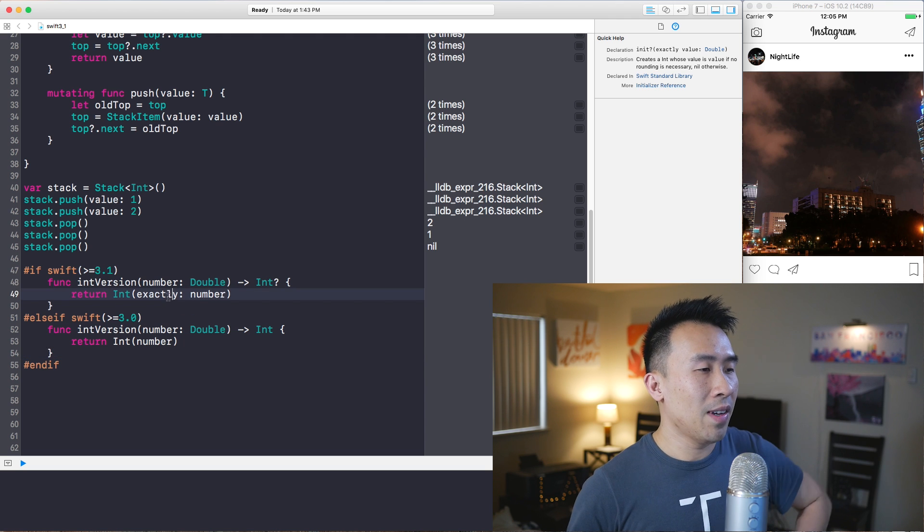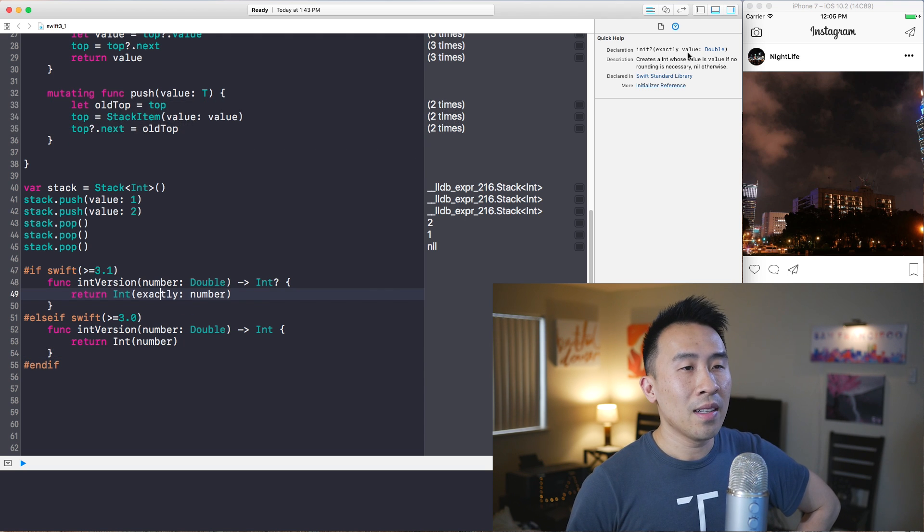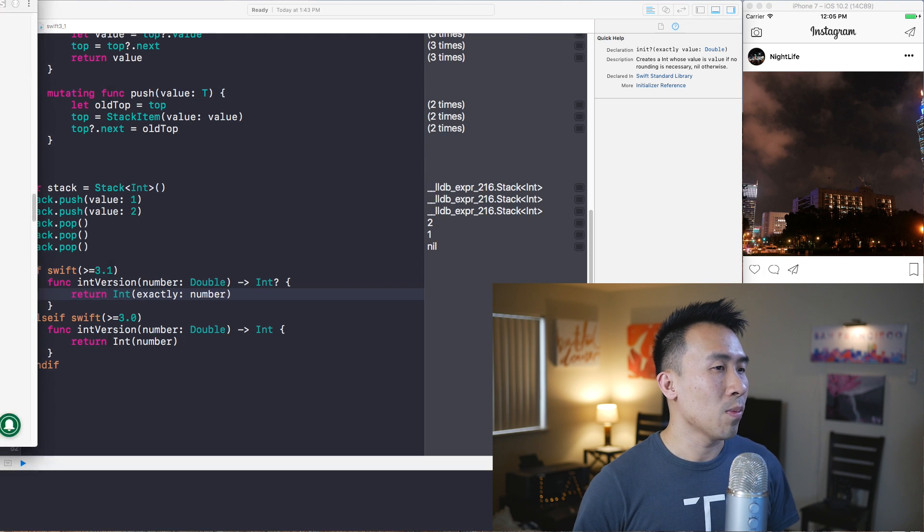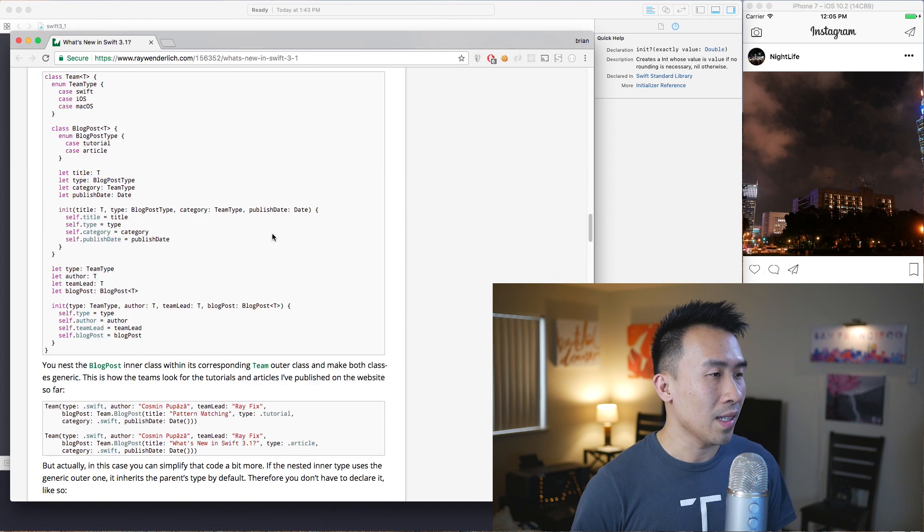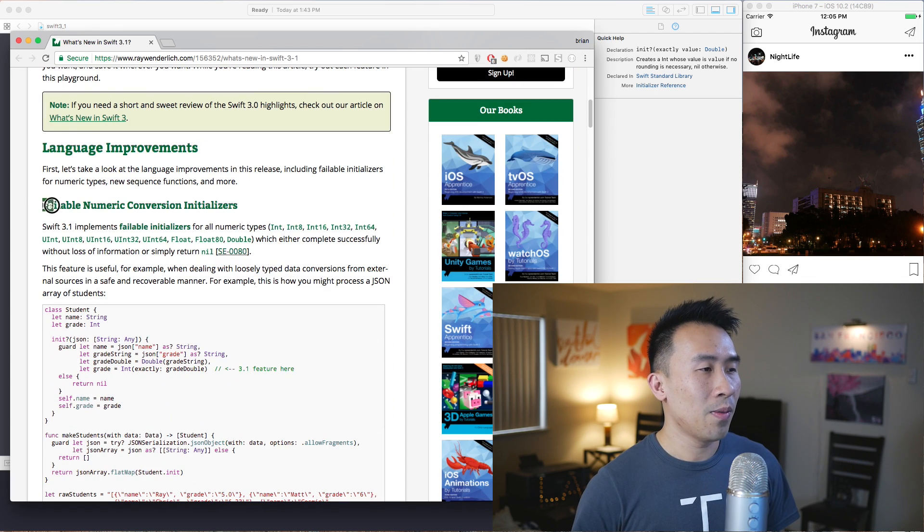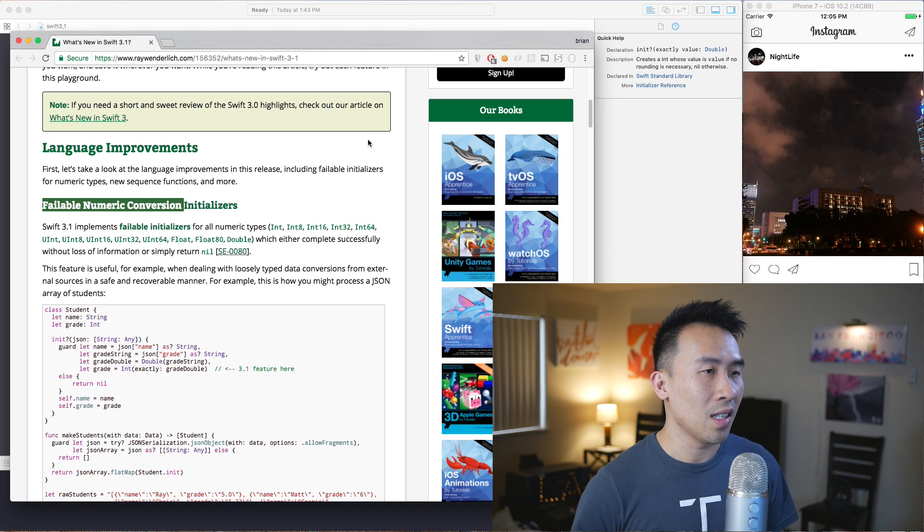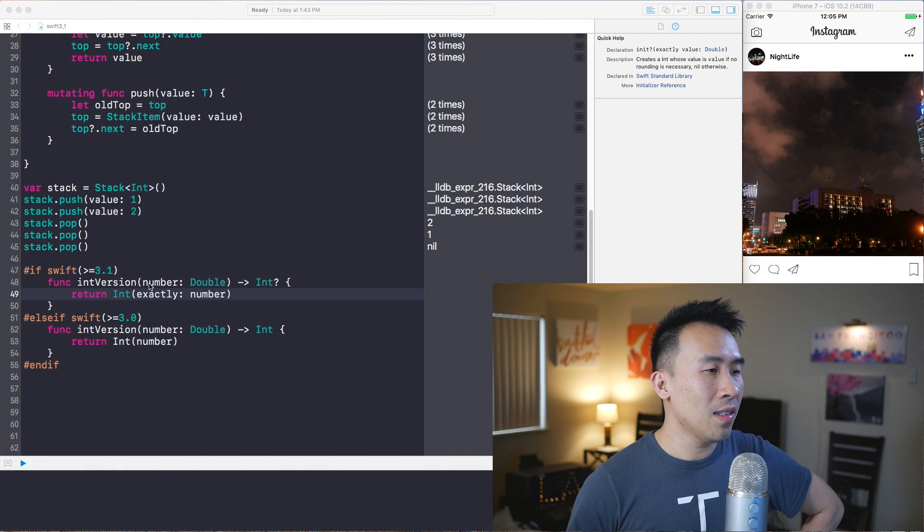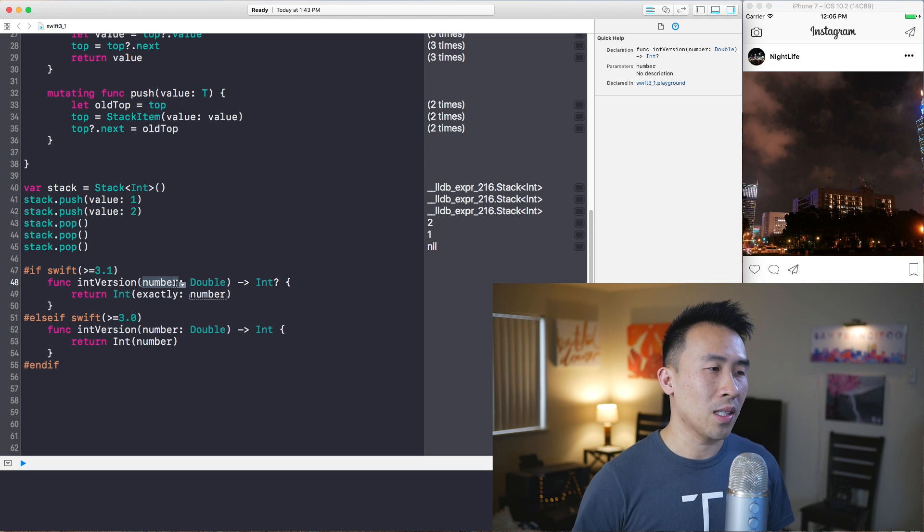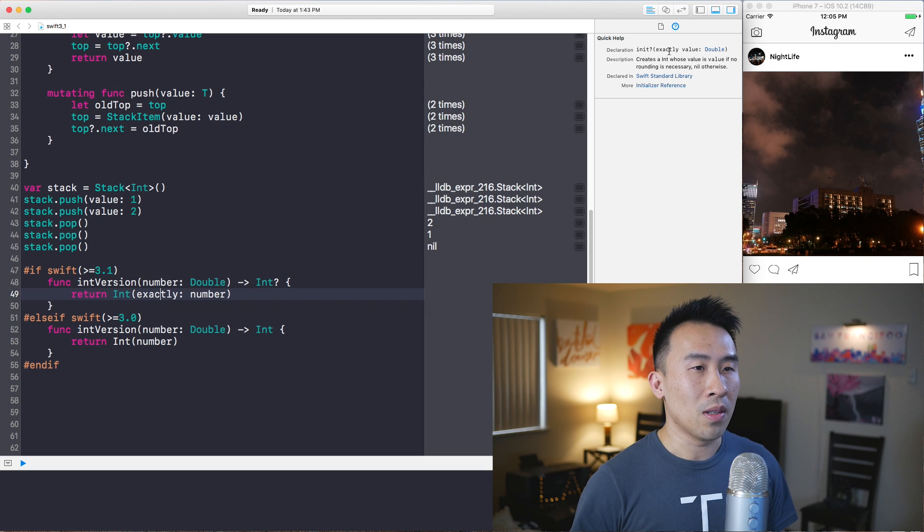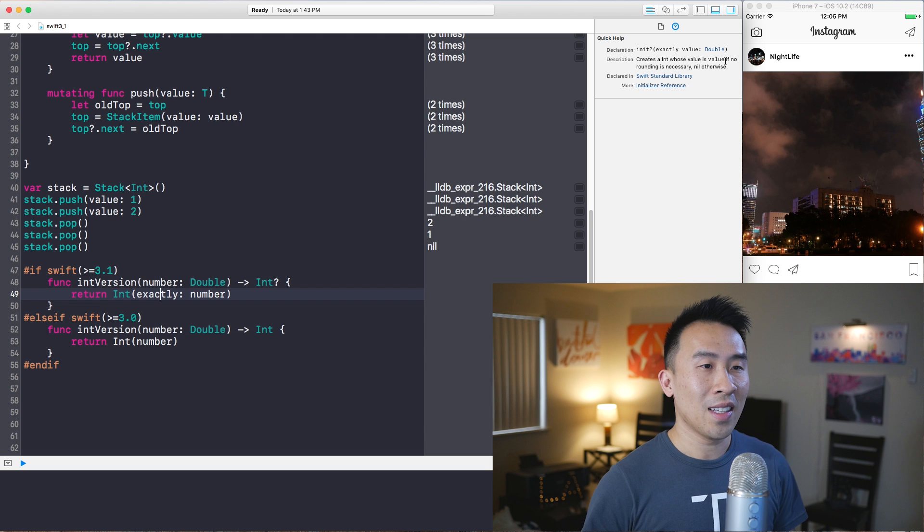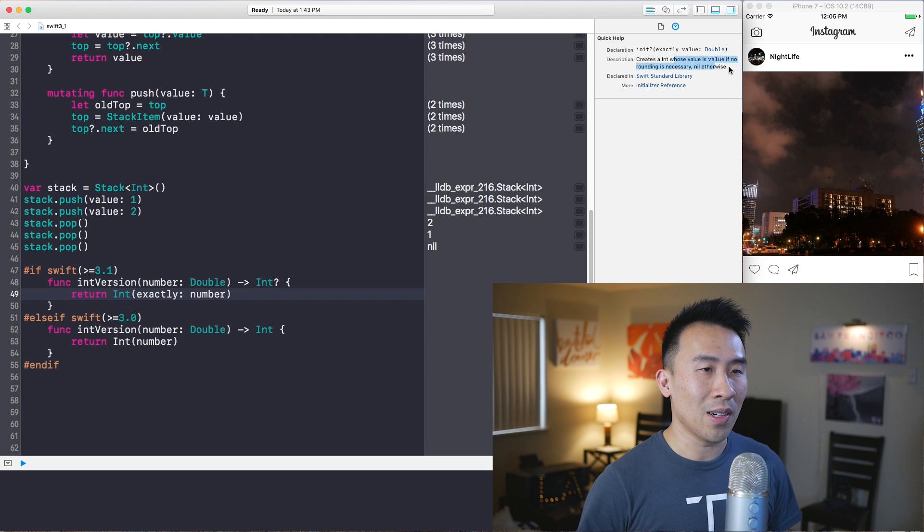So what does this really mean? Well, first you have to take a look at this exactly thing. Exactly was introduced inside of Swift 3.1 as well. If you go back to the website they kind of tell you what exactly does, and they cover it under this top section where it says failable numeric conversion initializers. Basically, if this number that you feed into this function doesn't convert to the value that you would expect it to convert, it'll give you a nil return value. This creates an int whose value is value if no rounding is necessary, nil otherwise.